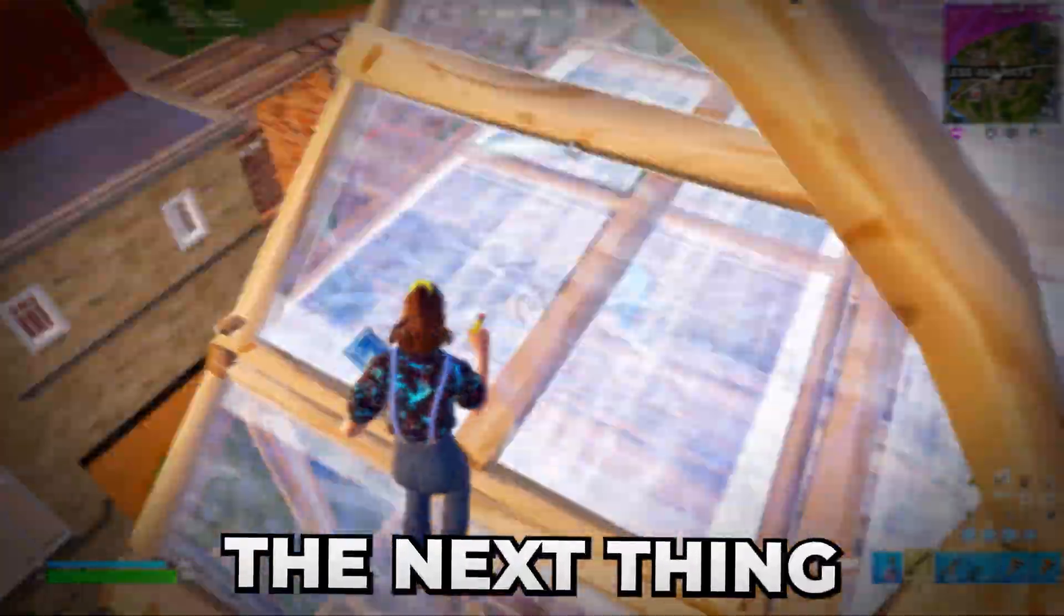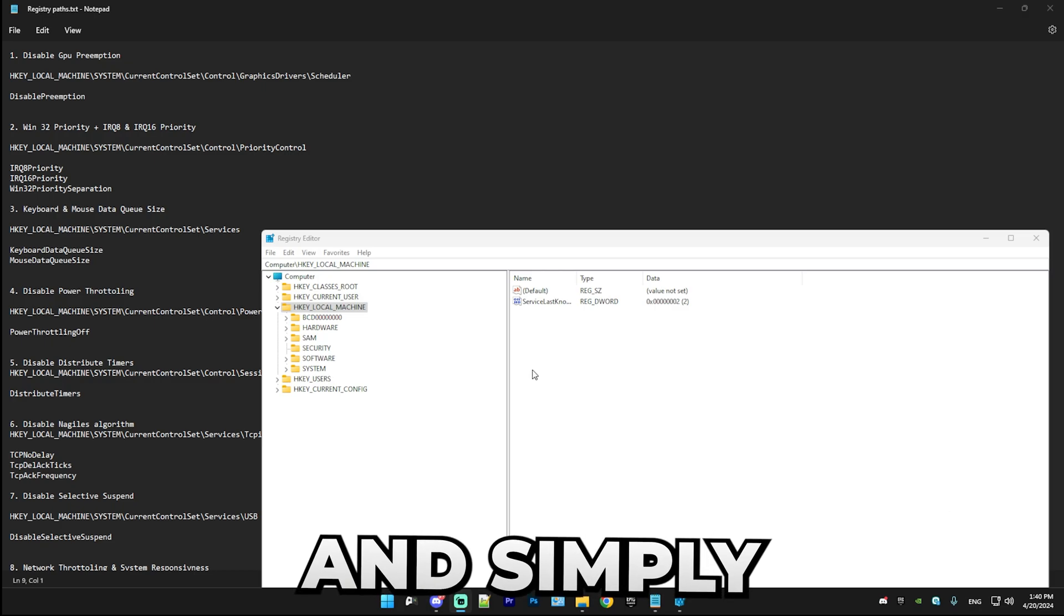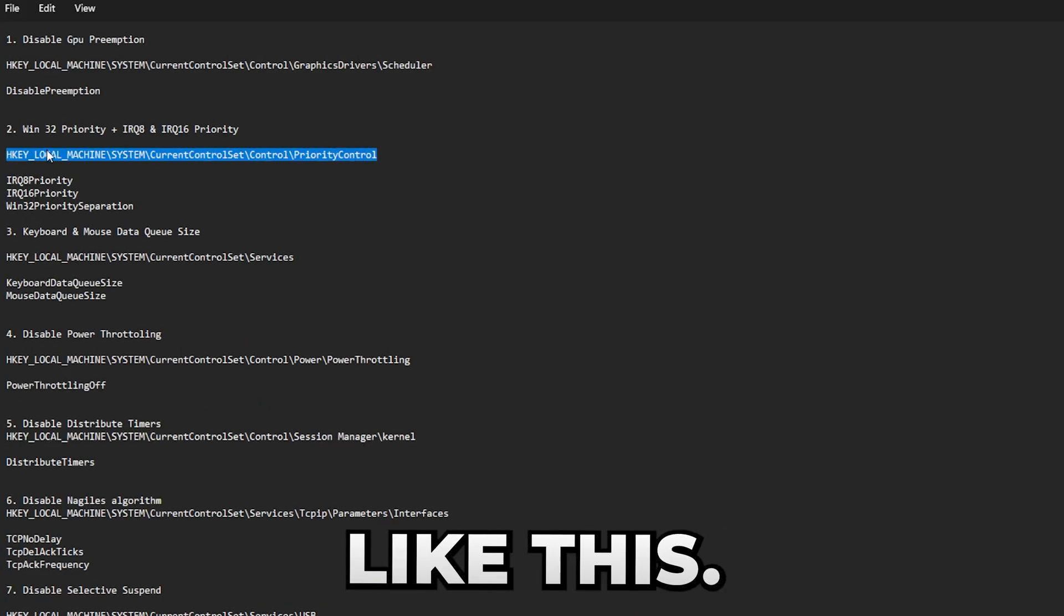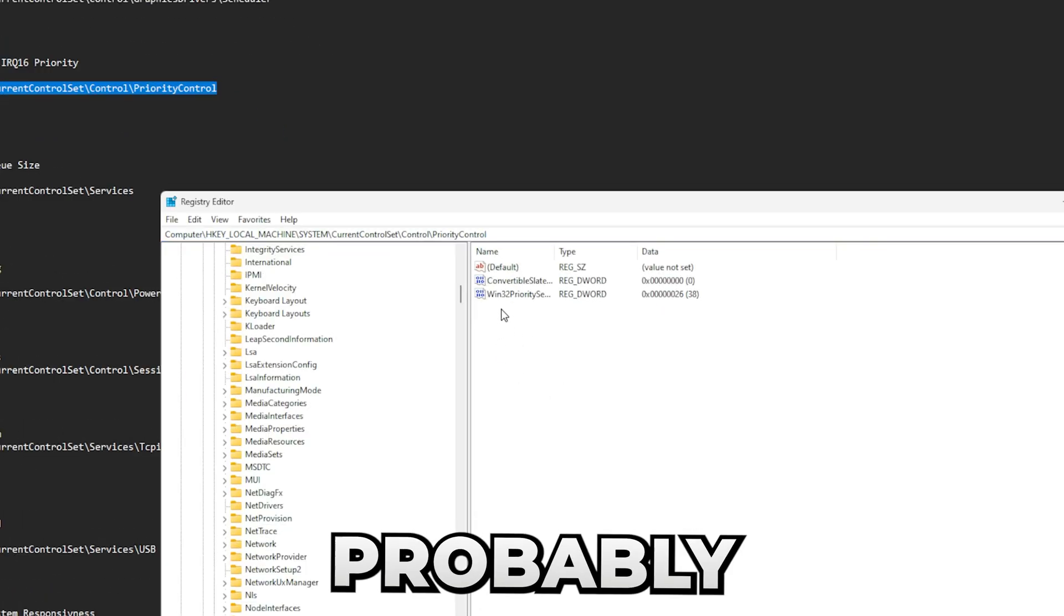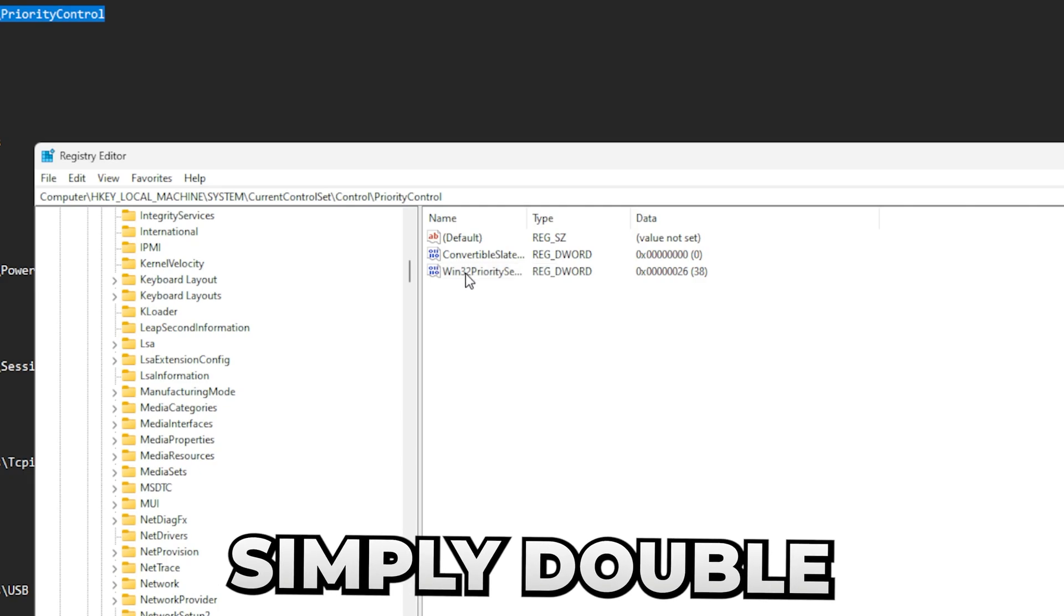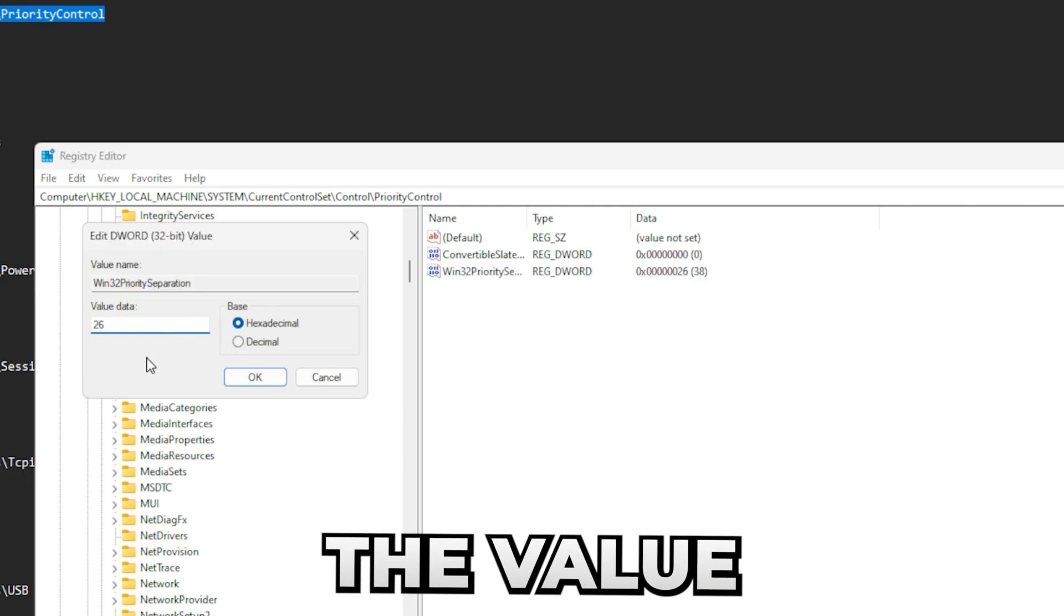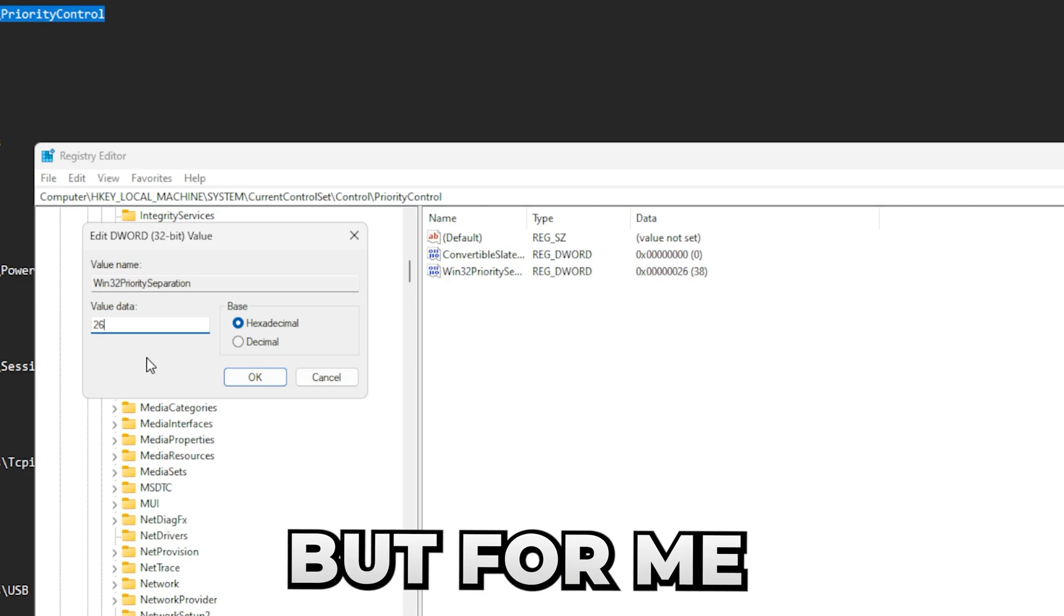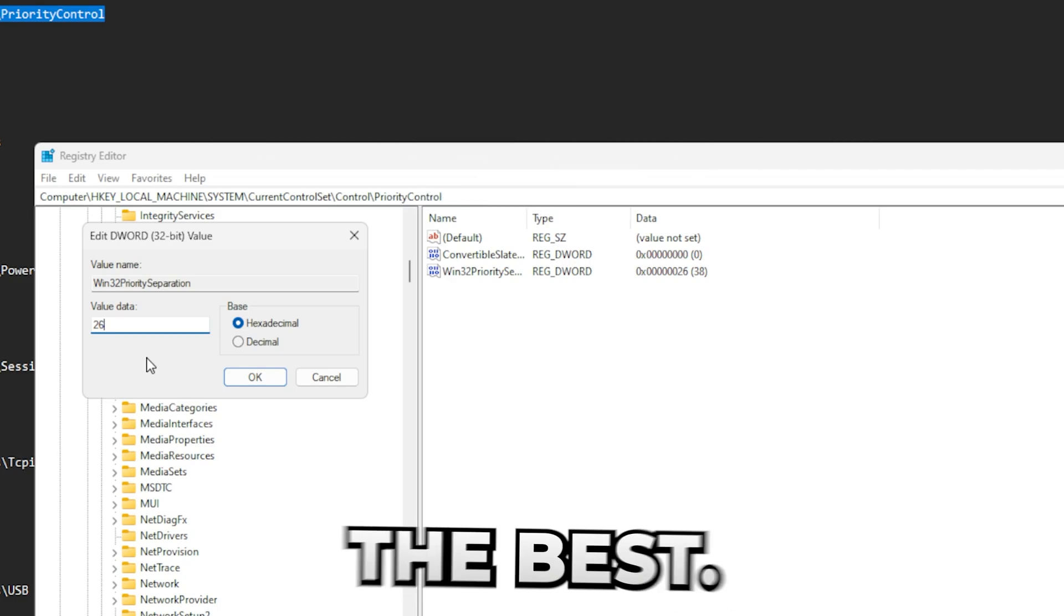All right, so the next thing we're going to be doing is Win32Priority and two extra settings. Simply head over to the txt file and copy the path from the txt file, like this, boom, paste it in. It will put you in here and you probably already have Win32PrioritySeparation here. Simply double-click on it and make sure this is set to hexadecimal and set the value to 26. There's a bunch of different values you can set here, but for me and for probably 90% of people, 26 will work the best.